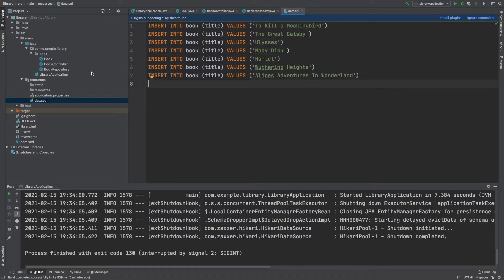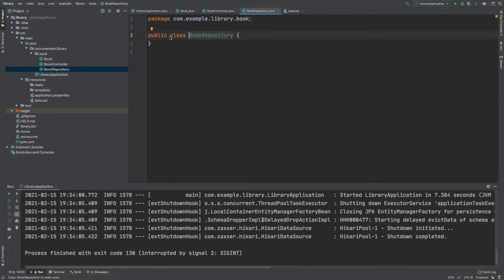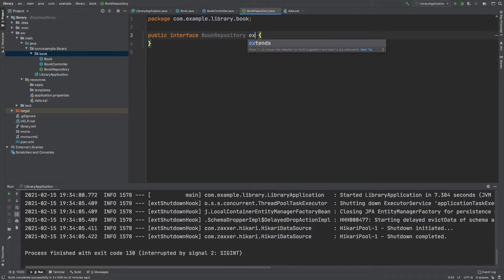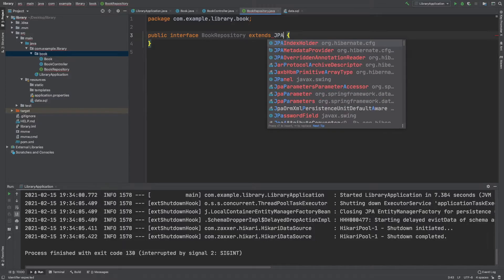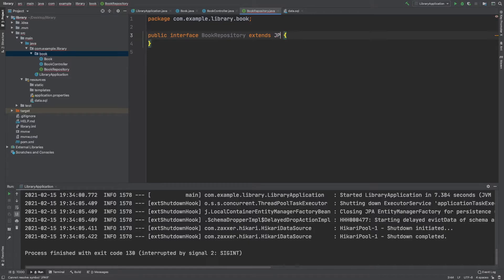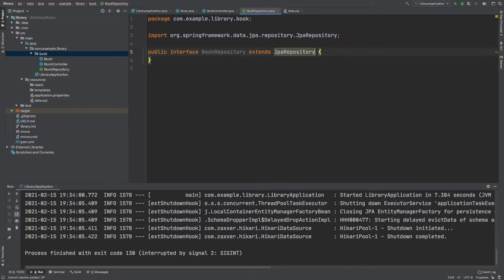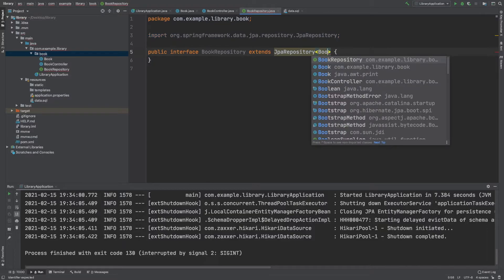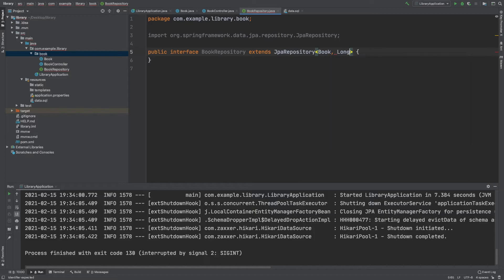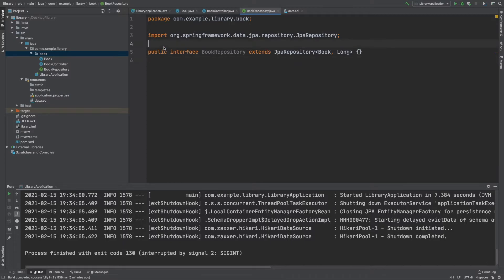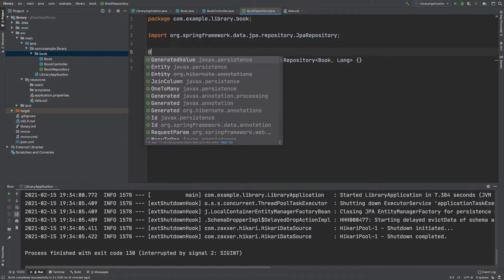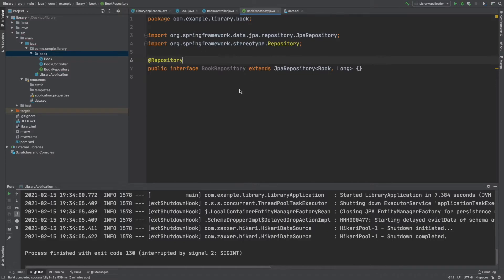Now let's go with our repository. This is going to be an interface, BookRepository, and it's going to extend JpaRepository with a type of Book and a Long id. We're not going to need to add any of our own methods here because we're just going to be using the findAll that's given to us by default from this interface. We also need to annotate this with @Repository, and that's our repository finished.